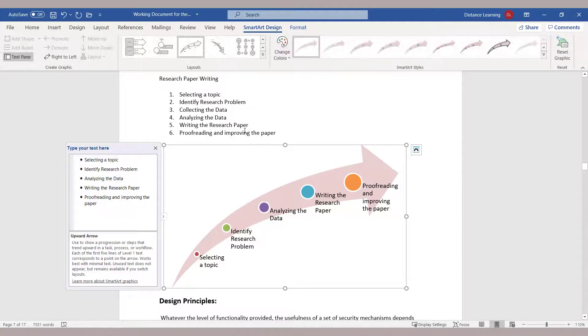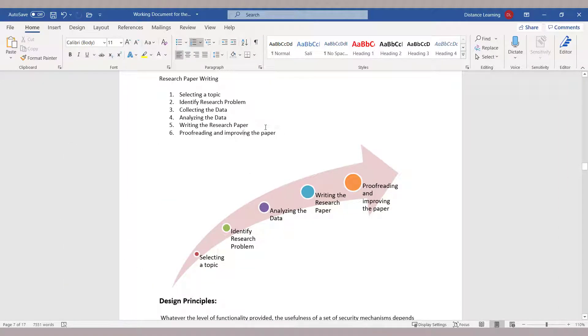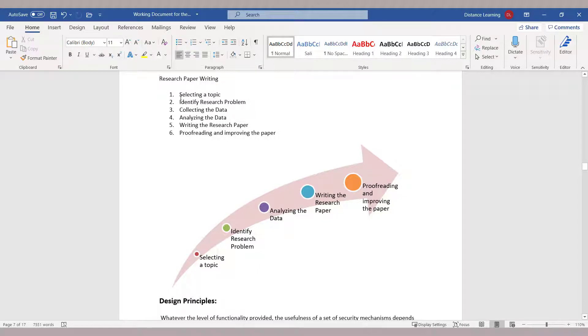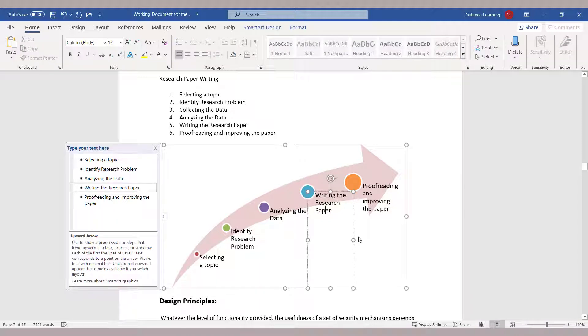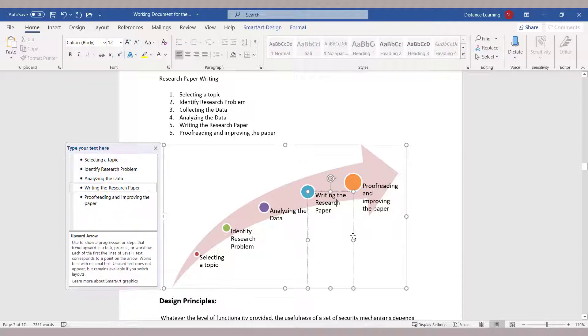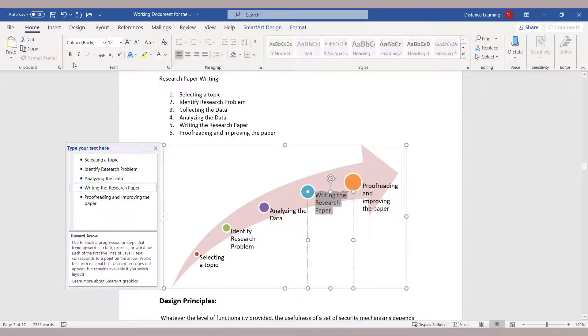Basically, instead of representing that topic by just a bunch of bullet points, you're now using a SmartArt object to represent the same idea, but it's more visually pleasing. Obviously, you can modify this further.